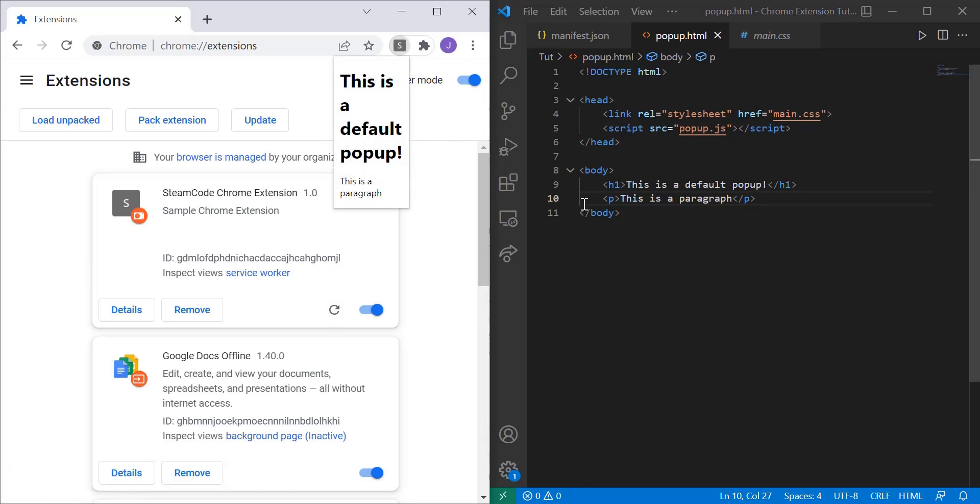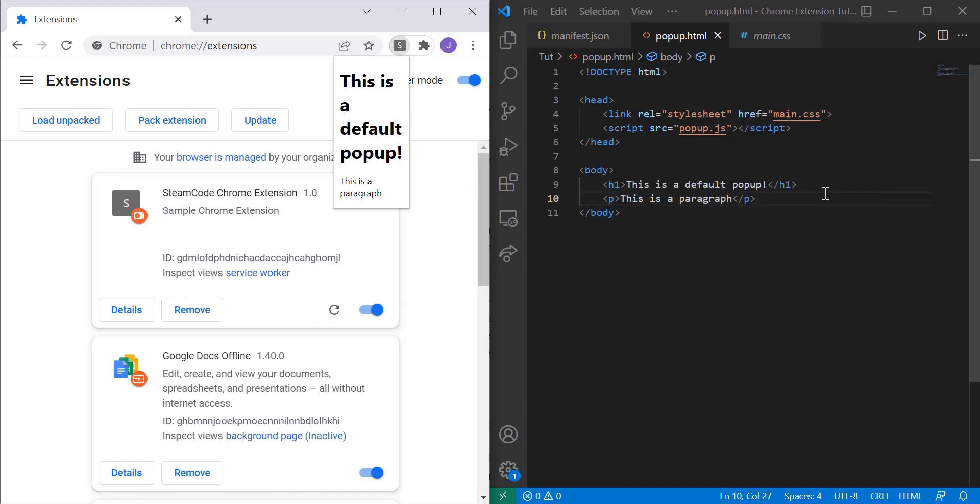So we're going to be adding buttons, we're going to be adding different functionalities to this pop-up as time goes on. But this is just the very basic bare bones skeleton of a general pop-up for your Chrome extension.